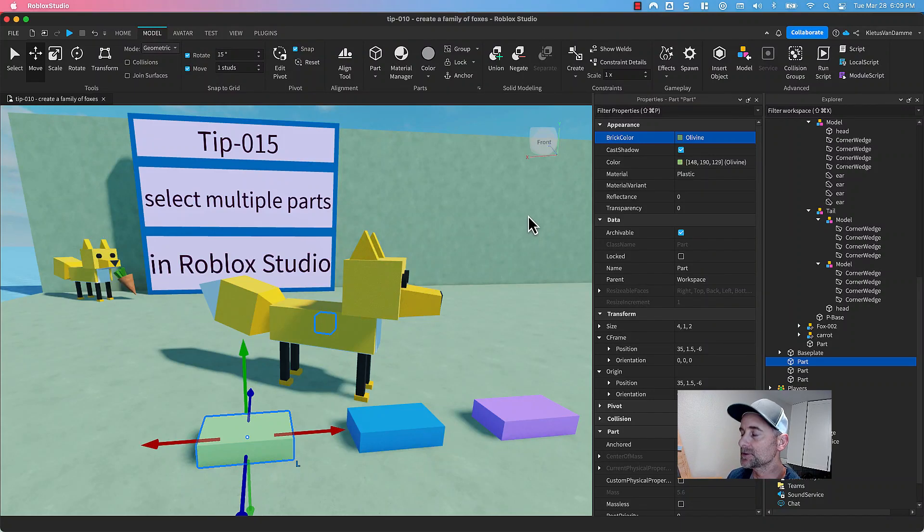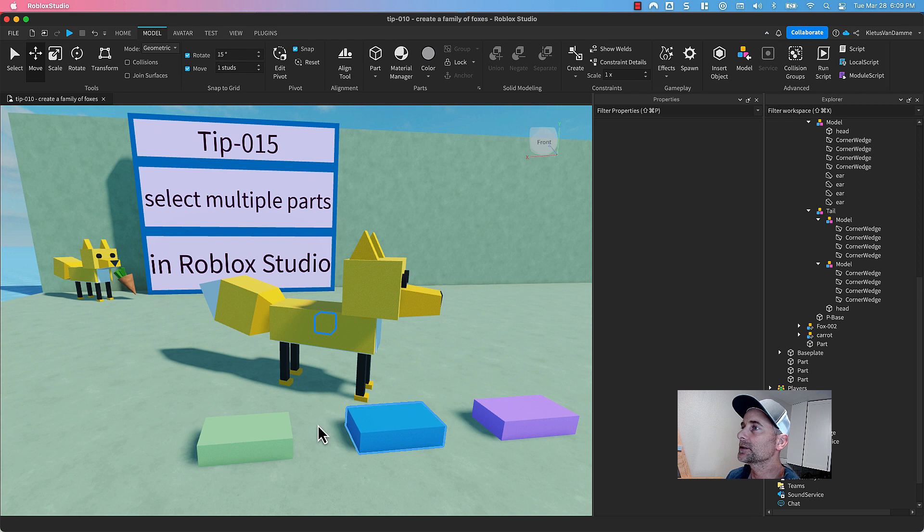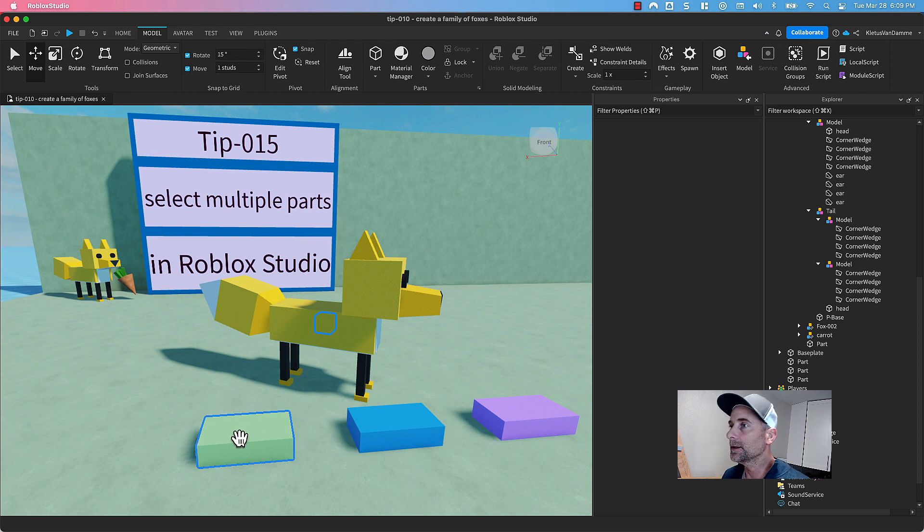Hey folks, this video is going to teach you how to select multiple parts at the same time in Roblox Studio.